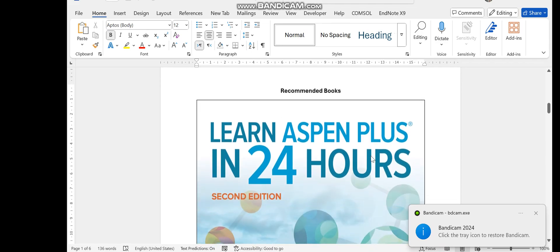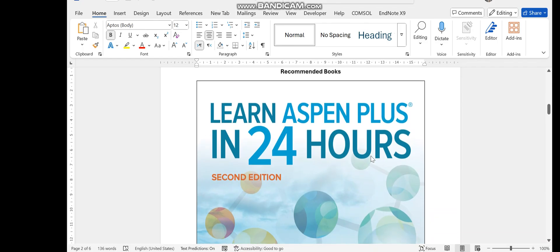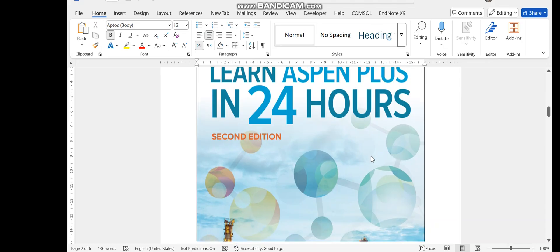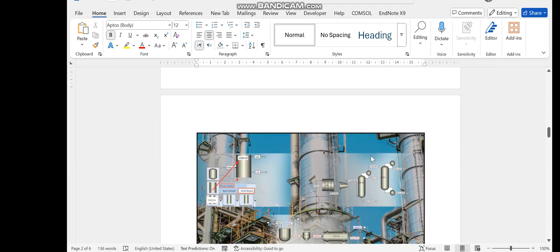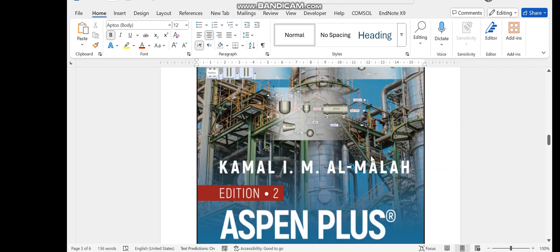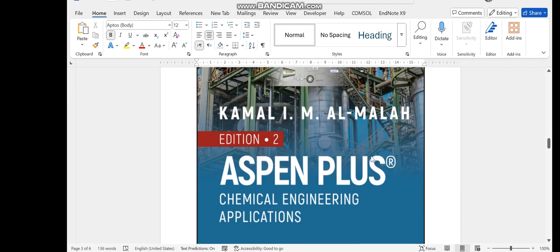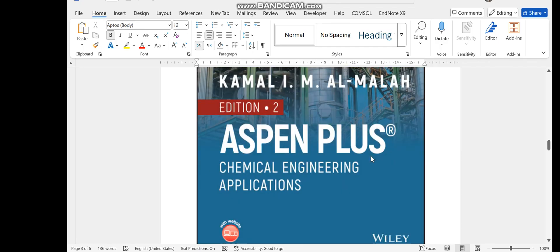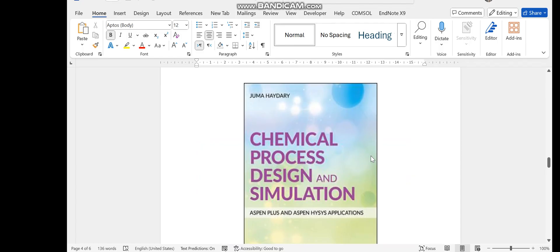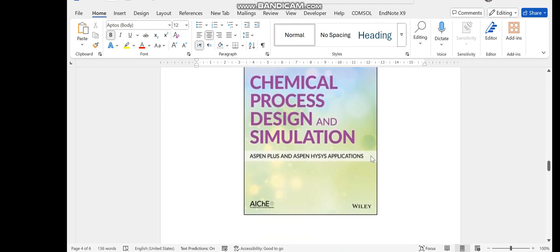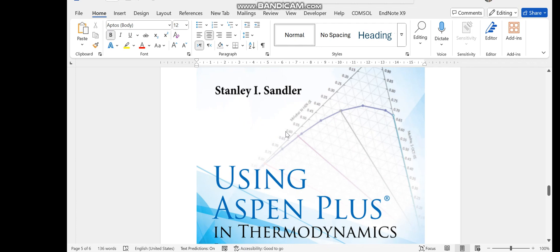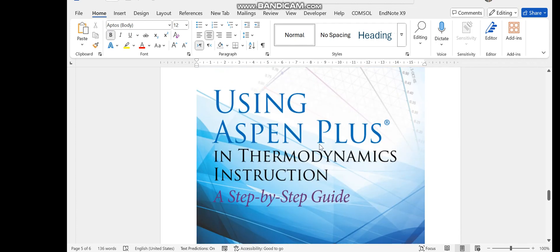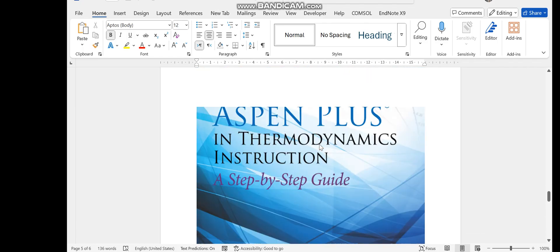These are the recommended books. Most of the contents are taken from 'Learn S1 Plus in 24 Hours, Second Edition' by Thomas Adams. Another good reference is the second edition by Kamal I.M. Almalaha on S1 plus chemical engineering simulation. Some tutorials are taken from 'Chemical Process Design and Simulation using S1 Plus and S1 Hysys' by Jumma Hajari, and also from 'Using S1 Plus in Thermodynamics Instructions: A Step-by-Step Guide' by Stanley I. Sandler.